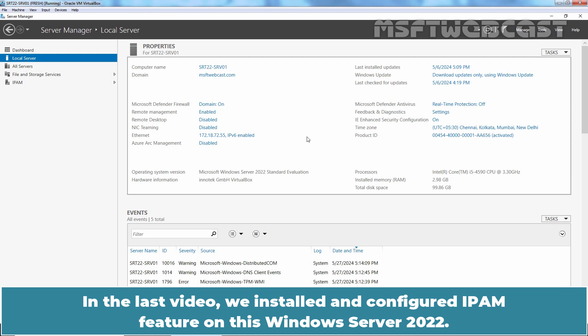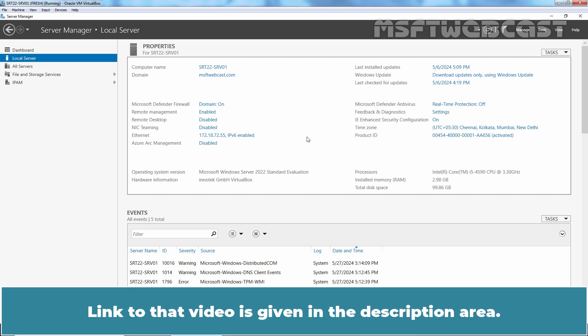In the last video, we installed and configured IPAM feature on this Windows Server 2022. Link to that video is given in the description area.